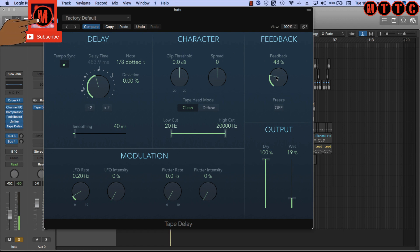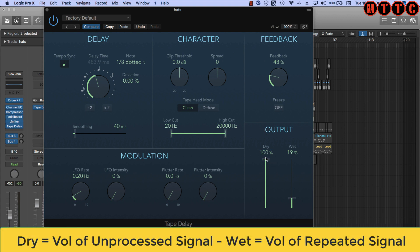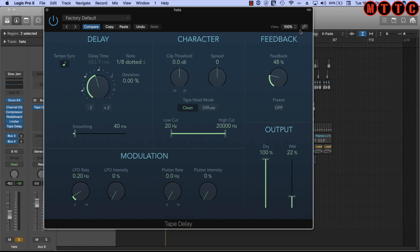[Demo plays] Cool. Now looking at the output section. The dry control is the volume of your unaffected signal, and the wet is volume of the repeat. So let's turn this off and then bleed it in, and you'll hear what I'm talking about. [Demo] And let's bring this in. [Demo] Cool. So as you can hear, the more wet I bring in, the louder the repeats are.